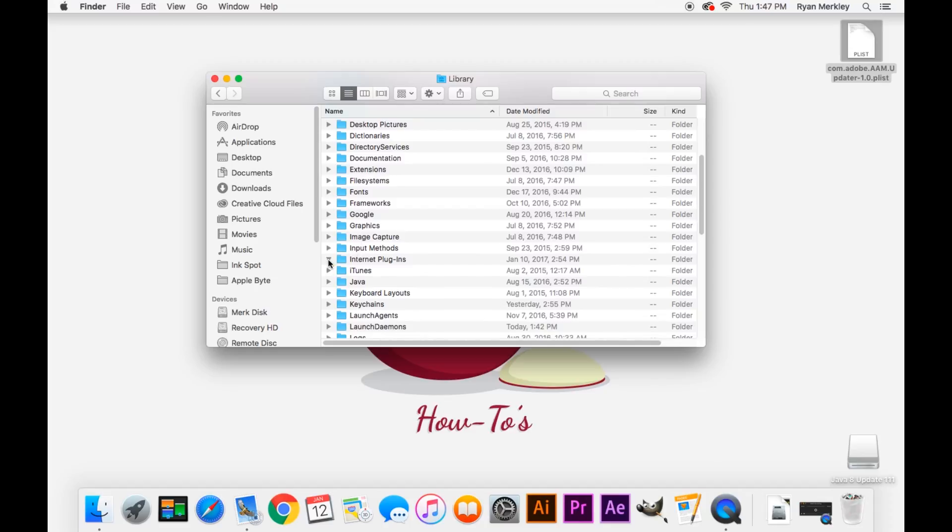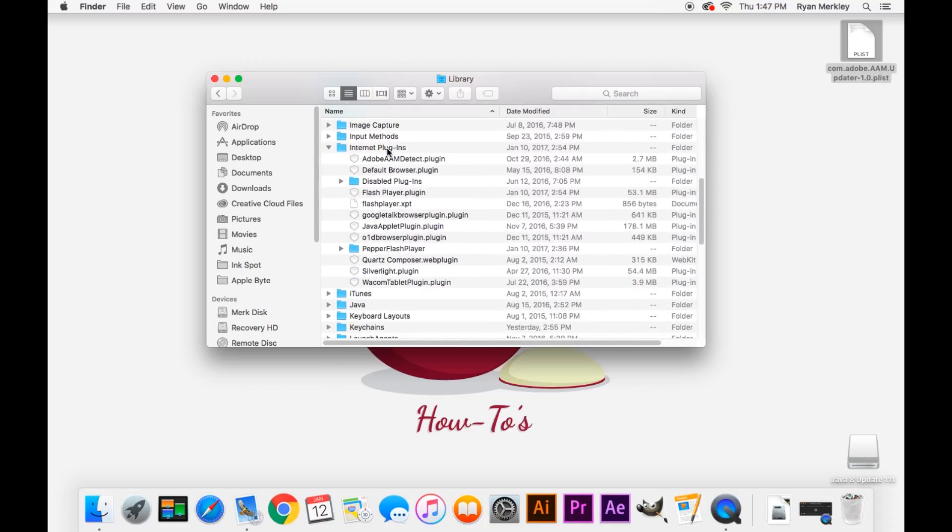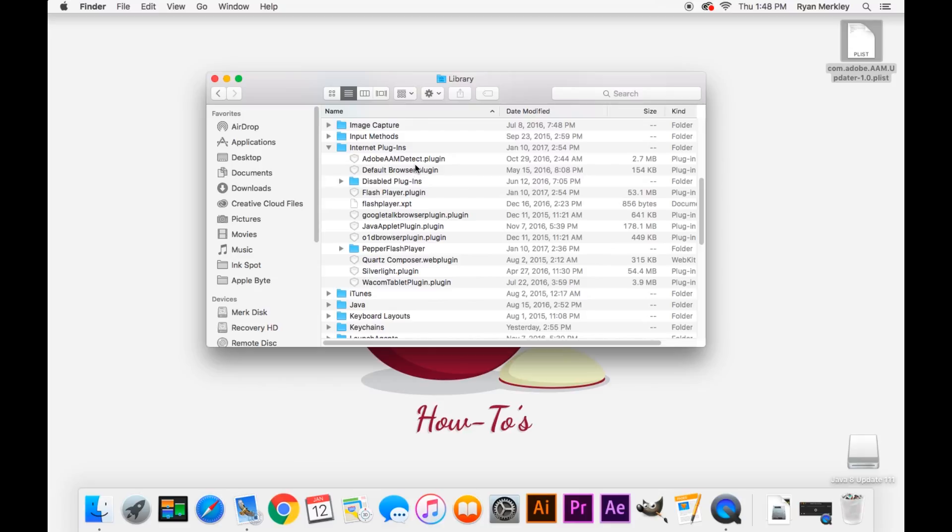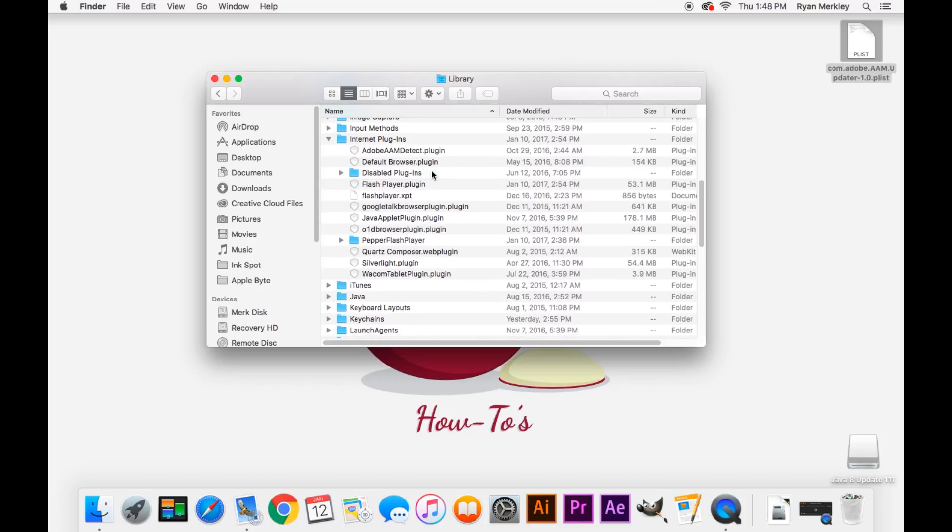And here we're going to look at the same folders. Look at Internet Plugins. This is where, for example, Adobe Flash Player gets installed and Java gets installed. A lot of these are here by default. So don't go deleting a plugin just because you don't recognize it. Only delete a plugin if you're looking for a specific name and you see it on this list. And again, you'll want to copy and paste it to the desktop to have a backup of that file before you delete.